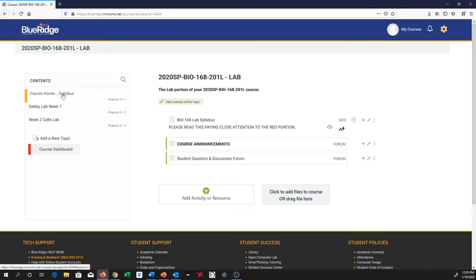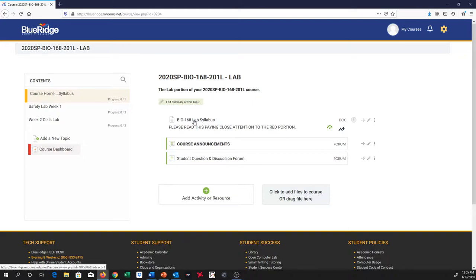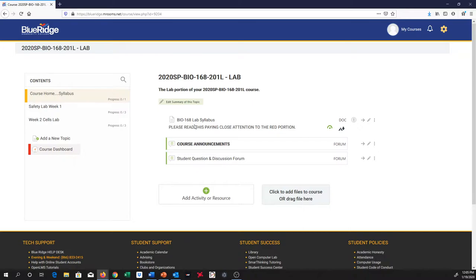The first thing you need to do for me is open up this syllabus and read it. A good number of the questions that you're going to have for me at first will be answered right there. So you need to make sure you open that, download that document, and read it, especially the sections that I have highlighted in red. Those will be super important for you to pay attention to.